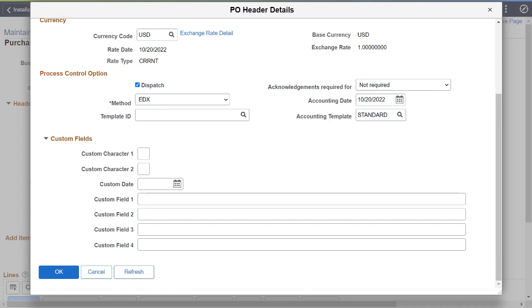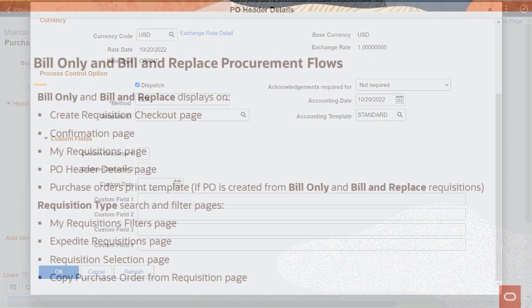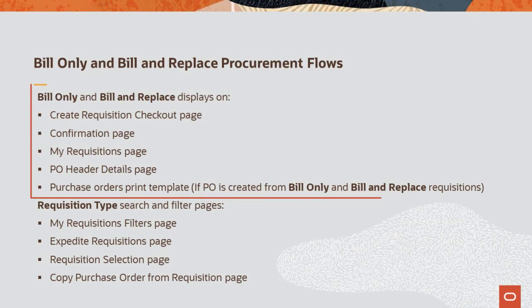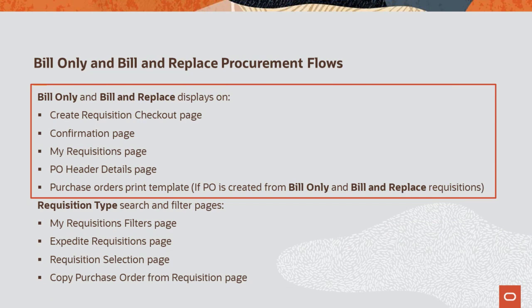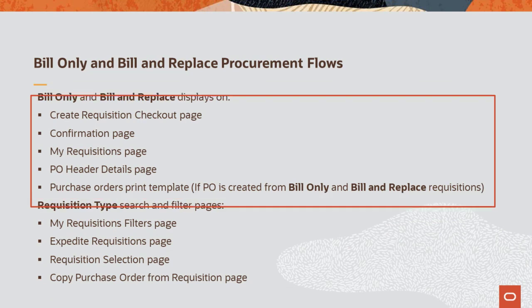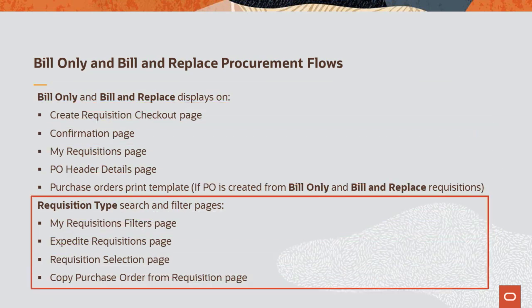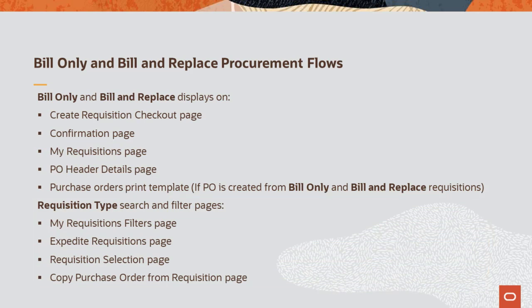These custom fields appear on the Add Update POs page based on the Installation Options Purchasing page. The Bill Only and Bill and Replace requisition types display on these pages. You can search and filter by requisition type on these pages. This completes the Bill Only and Bill and Replace Procurement Flow's feature description.